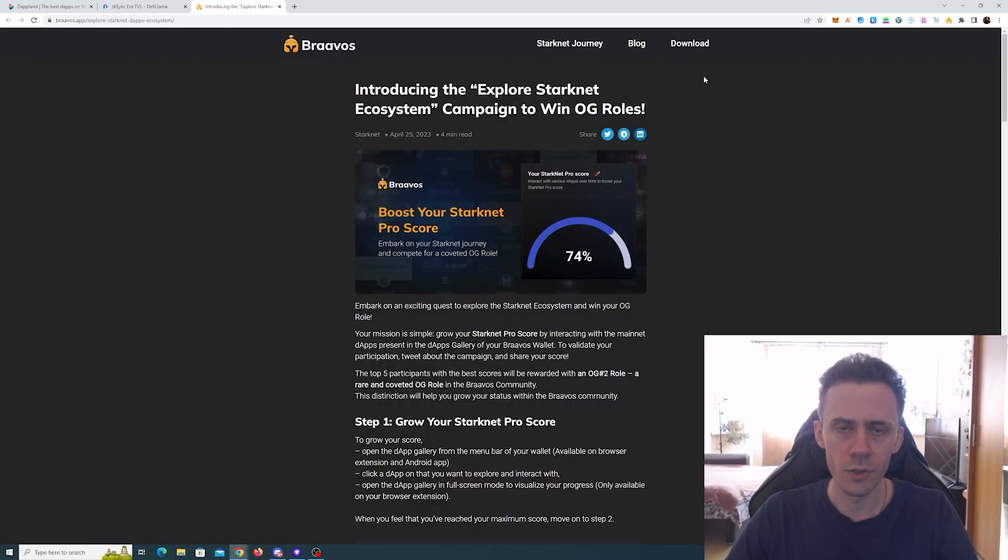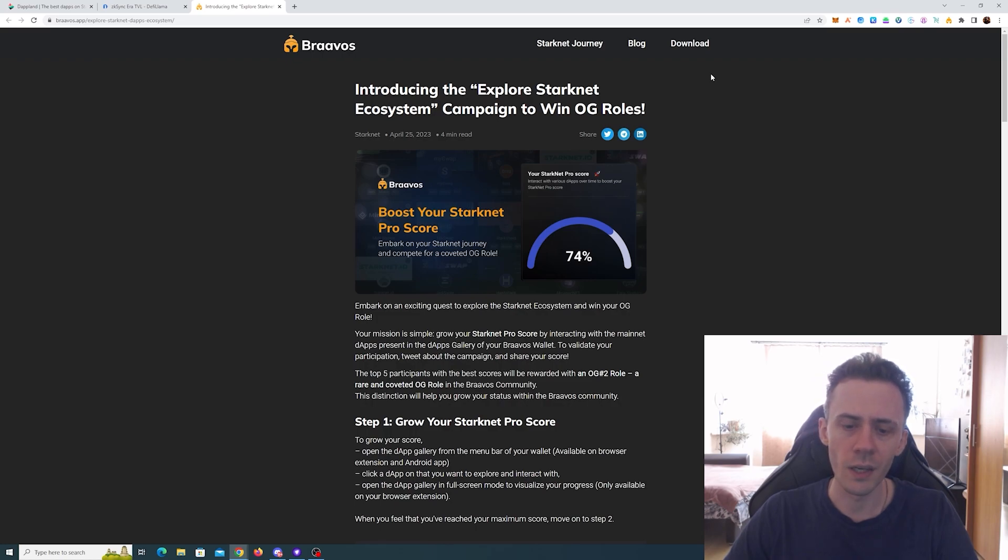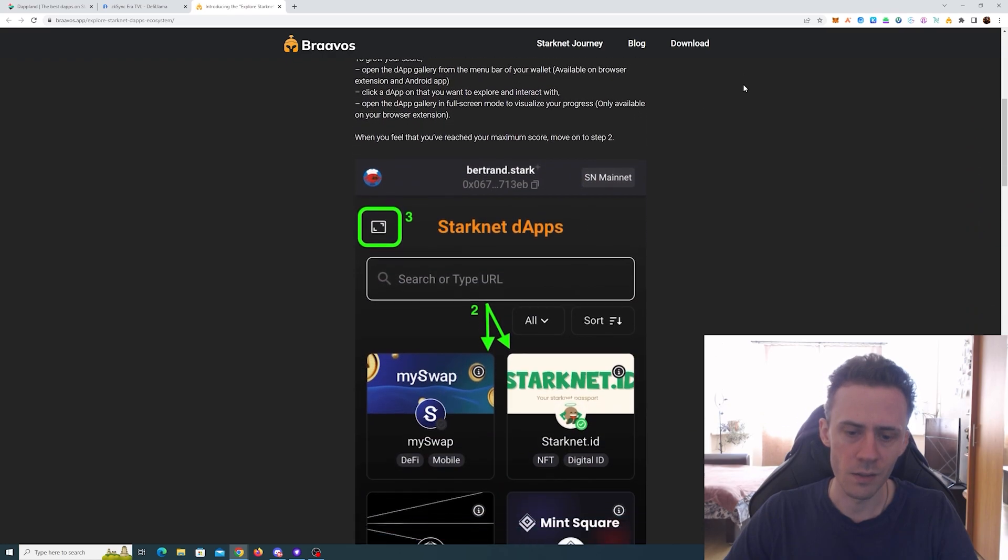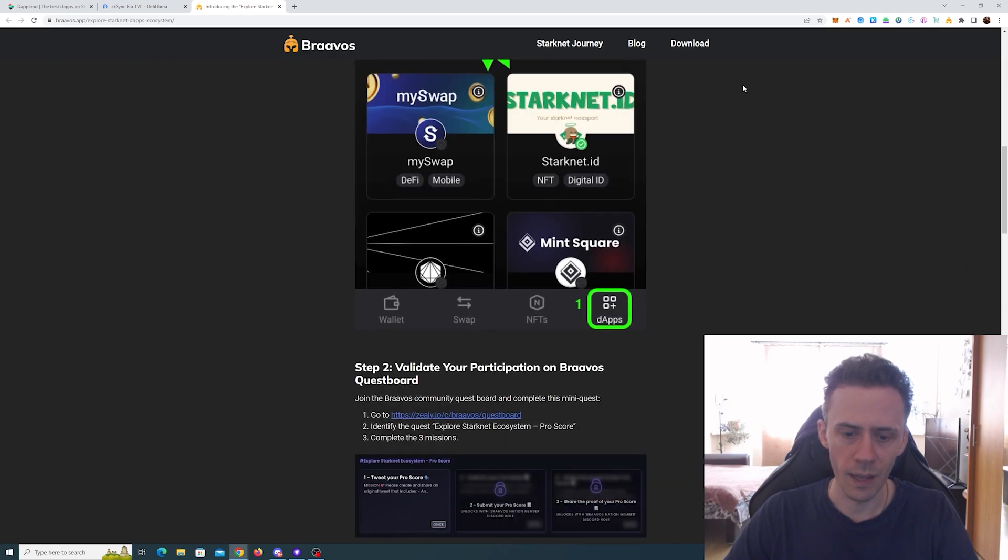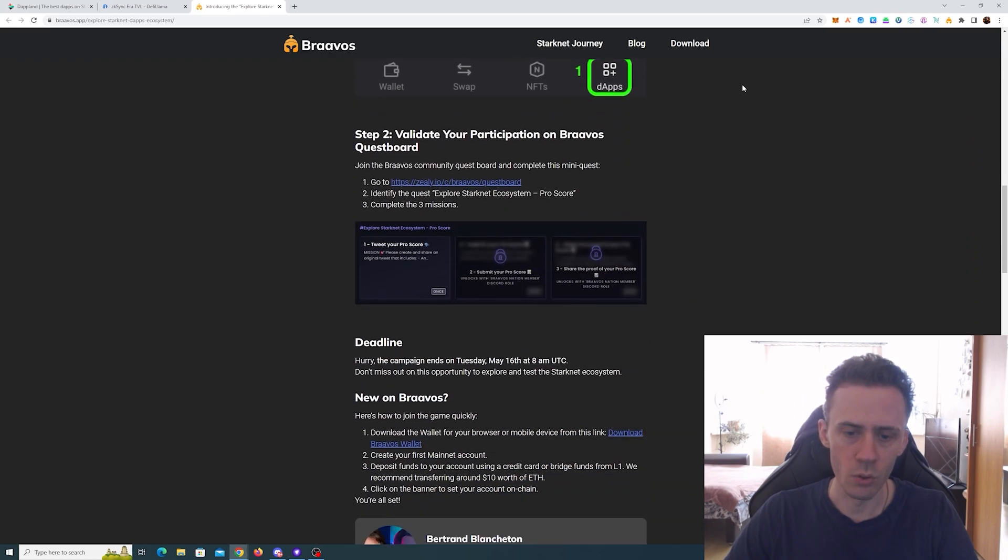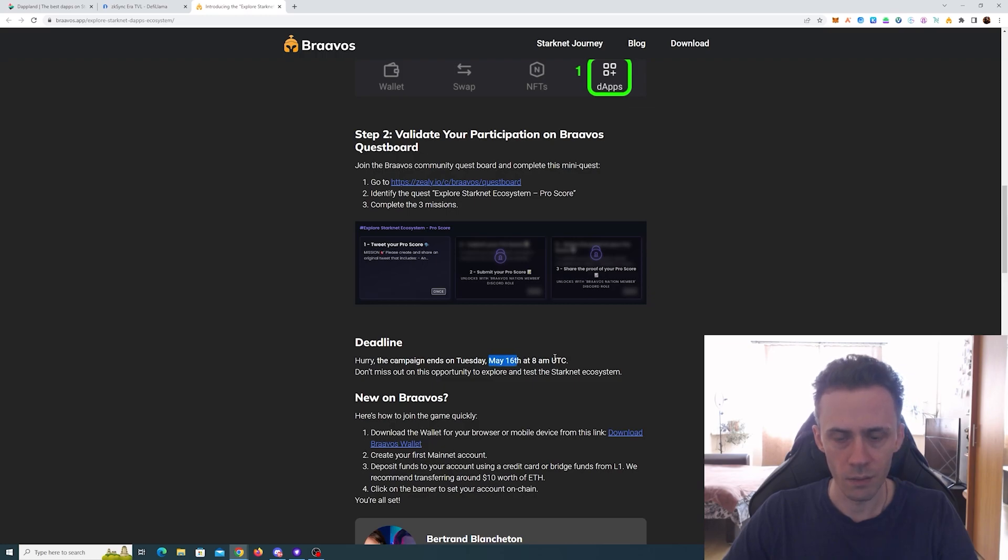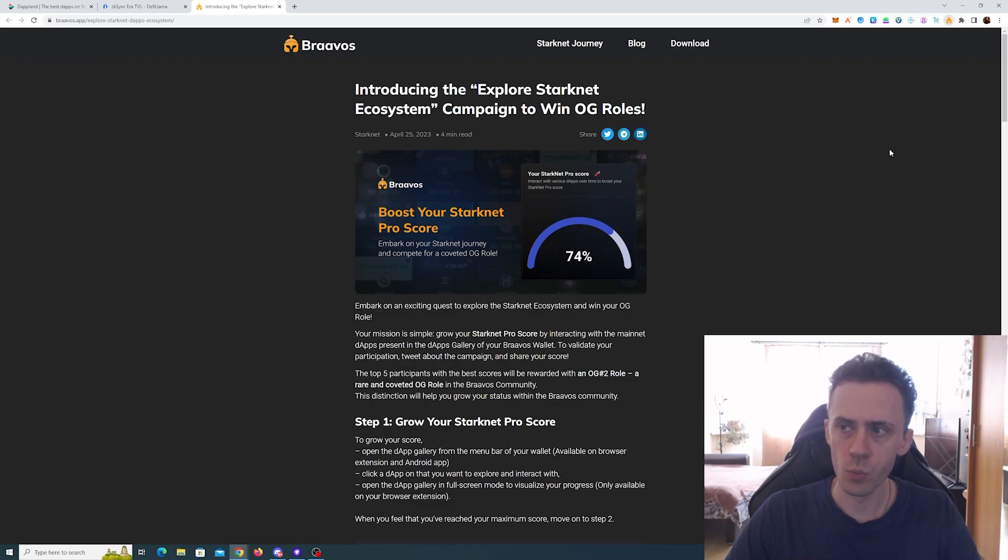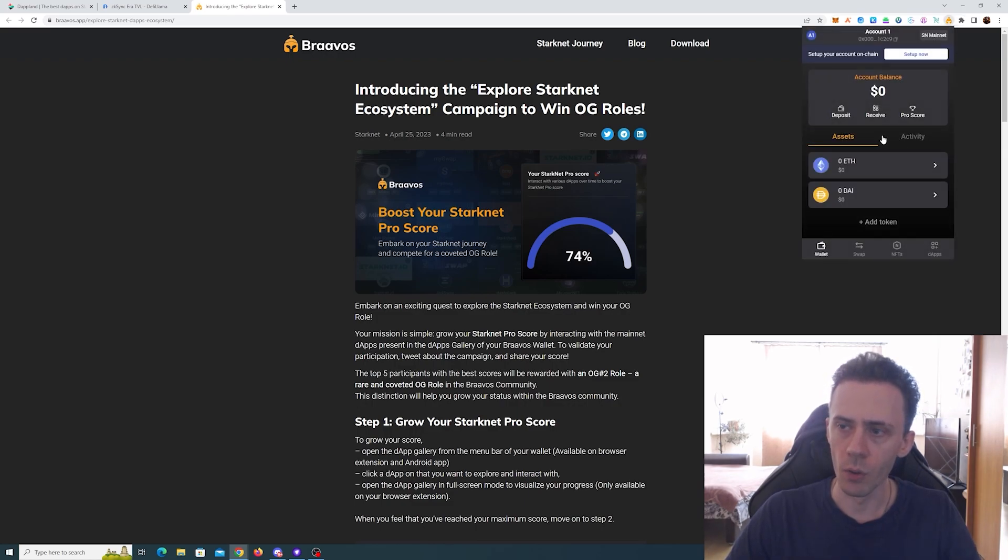That's Argent X. What about Bravos? Bravos is also holding a campaign, but it works differently. The campaign is currently live and you can do it, and it will be concluded on May 16th. Here you obviously need to do tasks with the Bravos wallet.